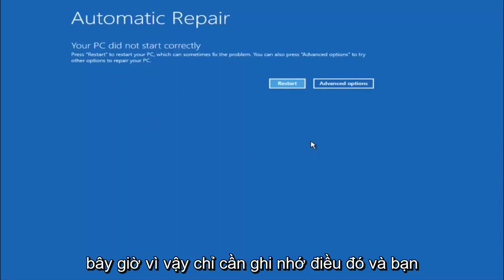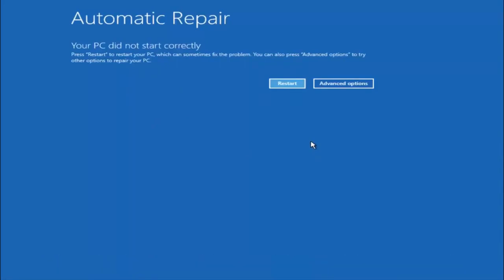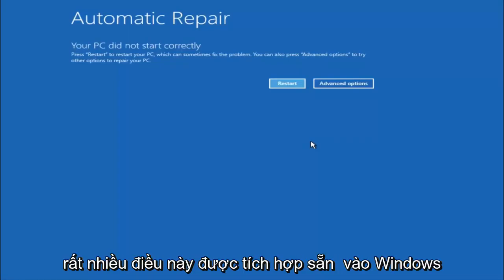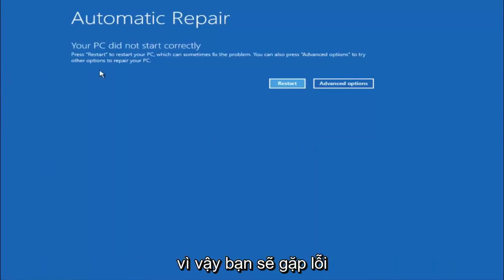Just keep that in mind, and this does not require any additional CD or DVD downloads, no ISO files, nothing. Pretty much this is built into Windows and acts as a recovery device for your computer.